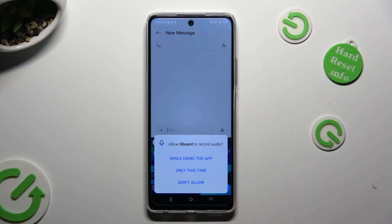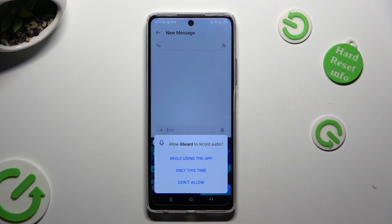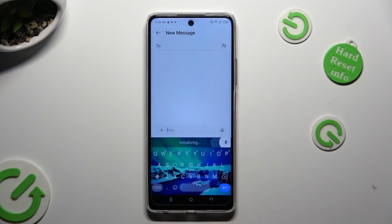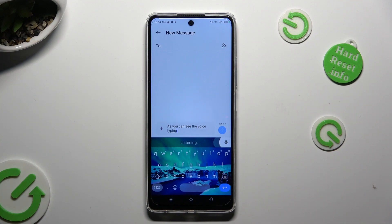And if you never used this option before, select 'While using the app' in the pop-up. So when I click, as you can see, voice typing is on.